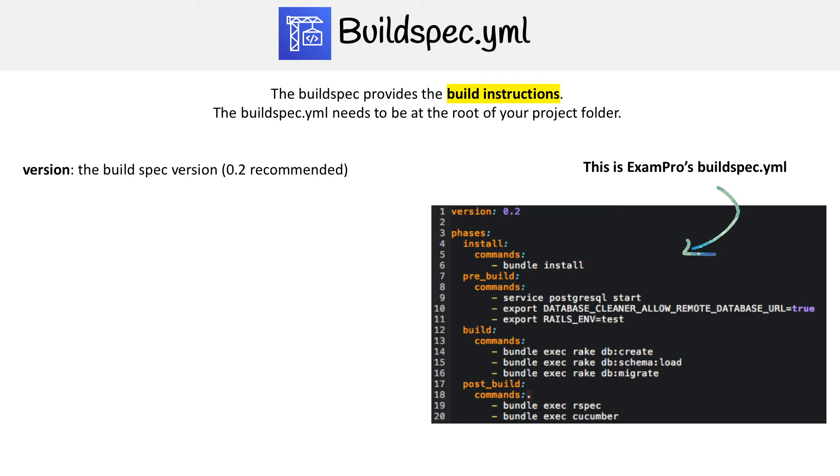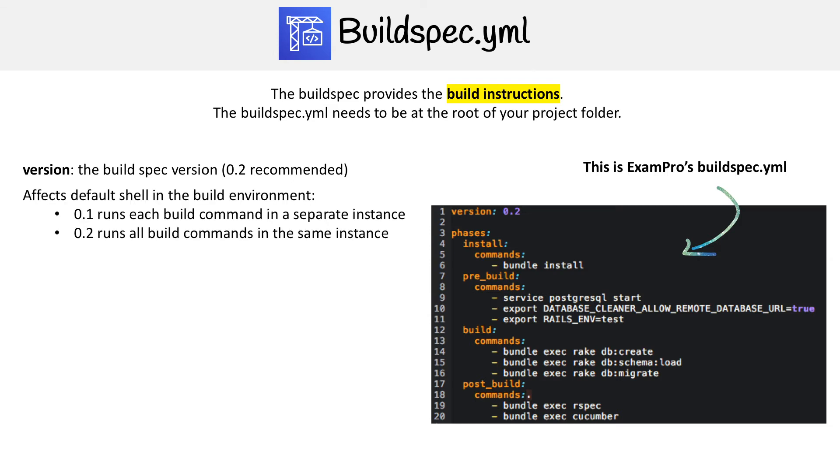The first thing we need to define is the version of the buildspec. There's 0.1 and 0.2, and 0.2 is what is generally recommended. If you want to know the difference, I don't think it'll show up on the exam, but it's good to know.